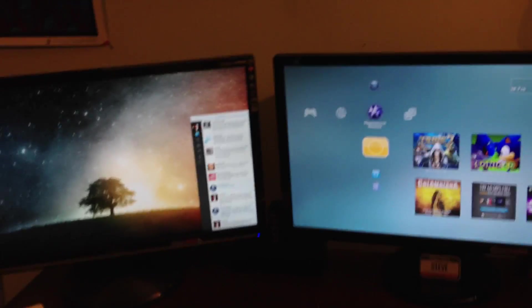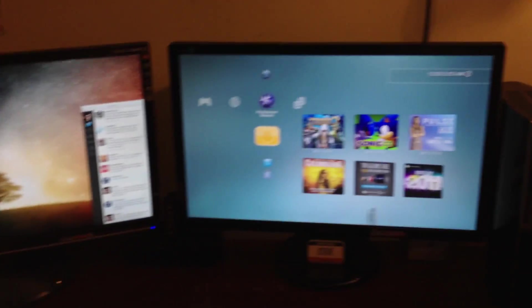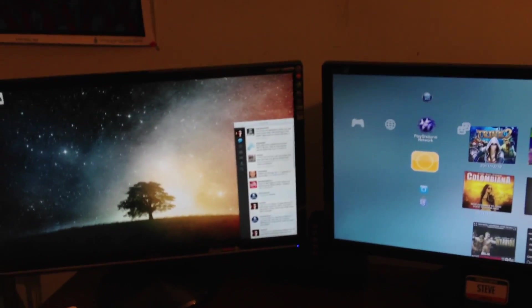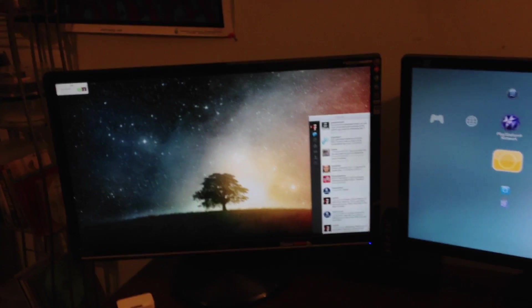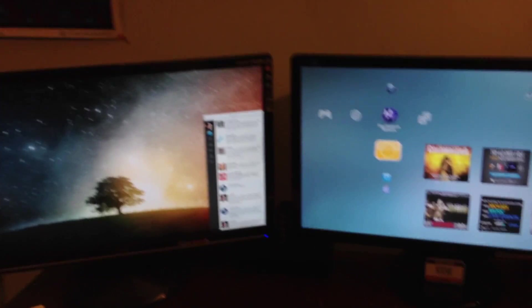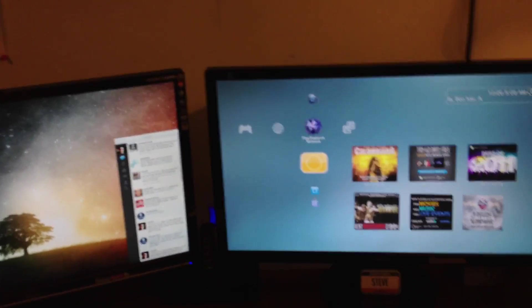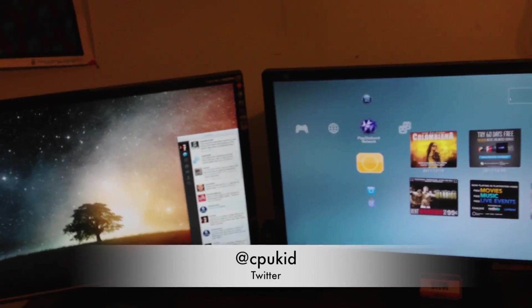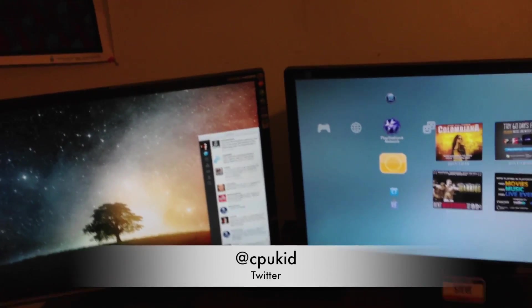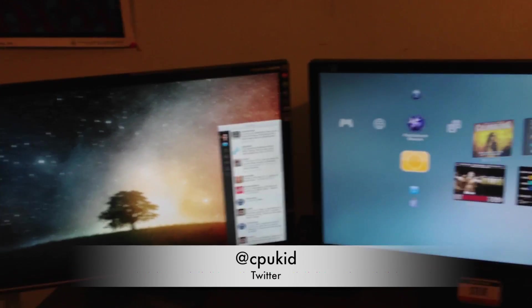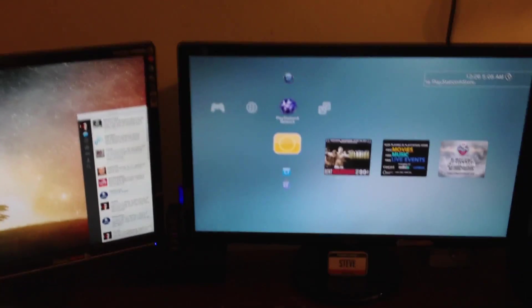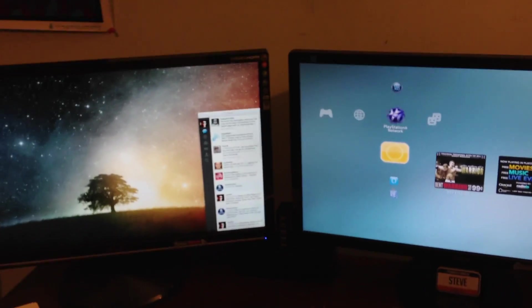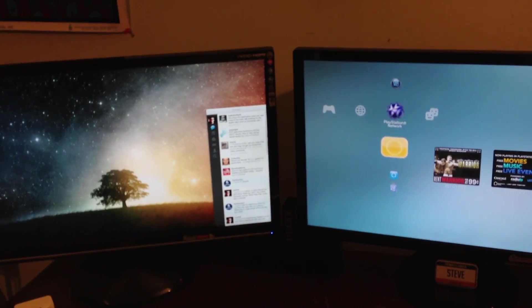So before I bore you guys anymore, thank you very much for watching. I hope to do more unboxing videos very soon. I'm at CPU Kid on Twitter, go ahead and check me out there. If you have any questions about the monitor or anything like that, you guys know how to get at me. So thanks for watching.